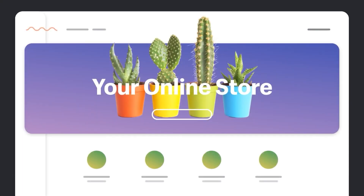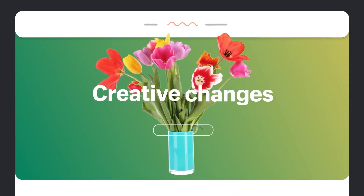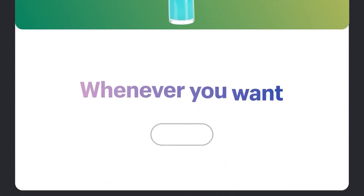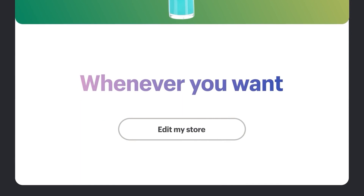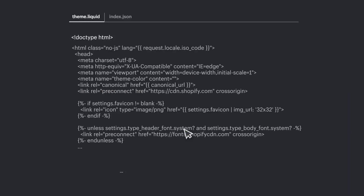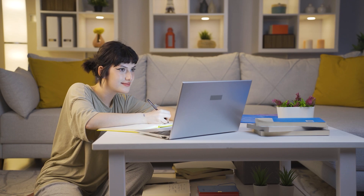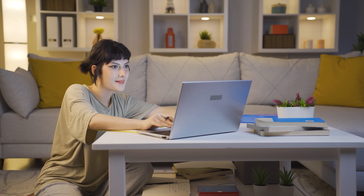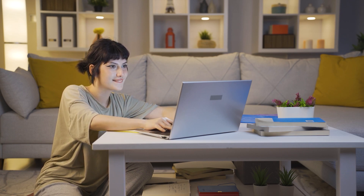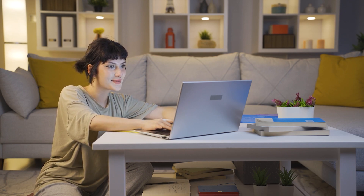Moving on to another great aspect of Shopify, which is its ease of use. The service caters to individuals and businesses of all skill levels, which makes it a universal choice for most people. You don't need to worry about all the technicalities of building a website because everything is taken care of by Shopify.